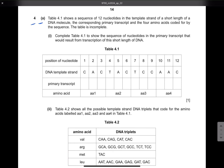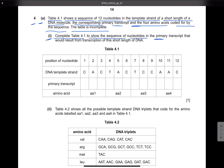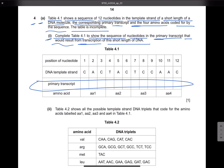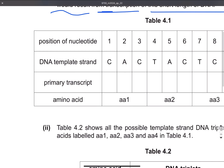Let's discuss question number four, part A. Table 4.1 shows a sequence of 12 nucleotides in the template strand of a short length of a DNA molecule, the corresponding primary transcript, and the four amino acids coded for. The table is incomplete. Part one: complete table 4.1 to show the sequence of nucleotides in the primary transcript that would result from the transcription of this short length of DNA.